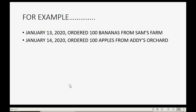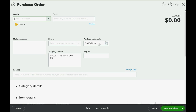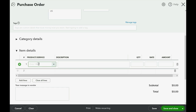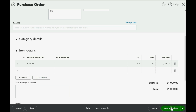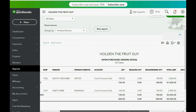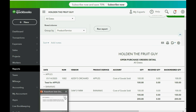Let's do the next one — January 14th, 100 apples from Addy's Orchard. Same process: click New, then Purchase Order. Now we have two open purchase orders for two different items waiting to be received from vendors. These two purchase orders have not yet affected our chart of accounts, our vendor balances, or the inventory quantity — the quantity has not changed because we have not yet received the orders.